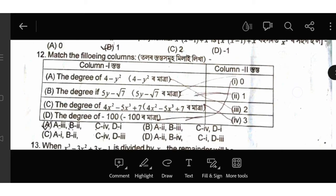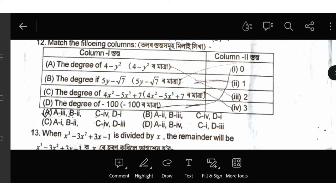x squared minus 1, option D2. The degree of 4 minus y squared: the degree of y squared. Therefore the degree of 5y minus 7 is 1. Therefore b2 is 2. a2 is 3, b2 is 2. I will learn this option. The degree of 4x squared is 3.